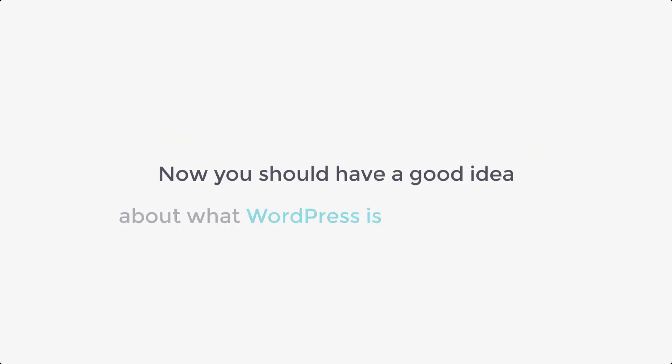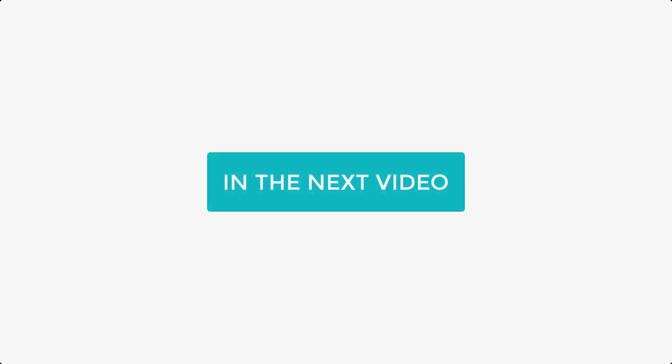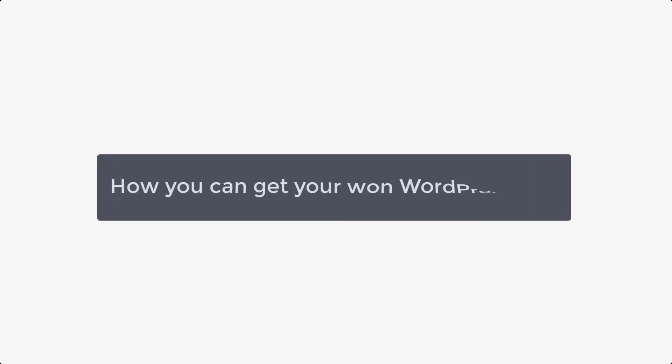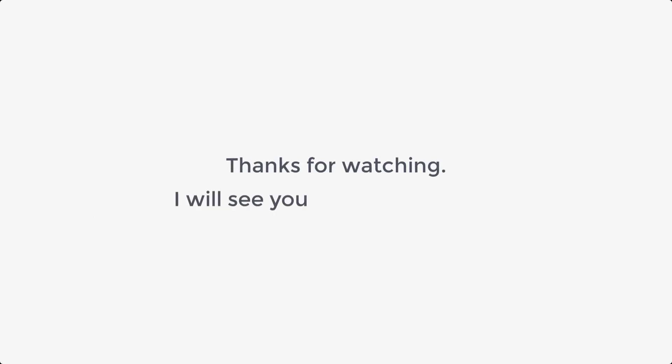And now you should have a good idea about what WordPress is and what it can do. In the next video, let's see how you can get your own WordPress site. So thanks for watching. I will see you in the next video.